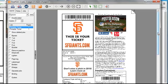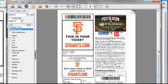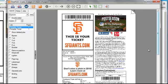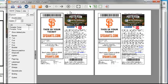FinePrint will combine any number of things that you print into a single print job. So one of the things I can do is move content from one page to another, and I can delete content that I don't want.